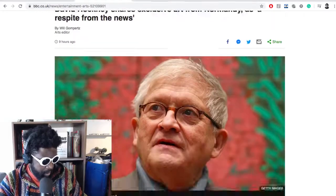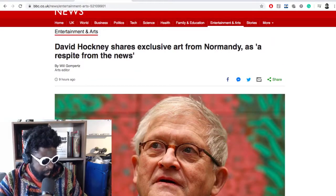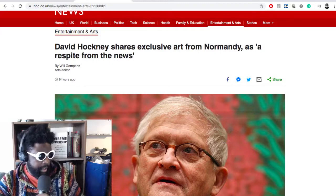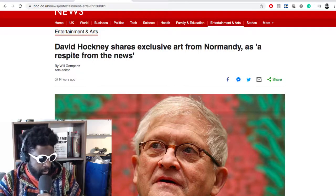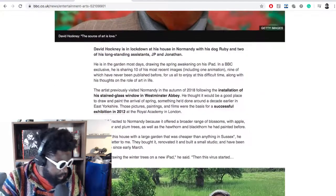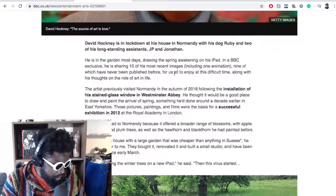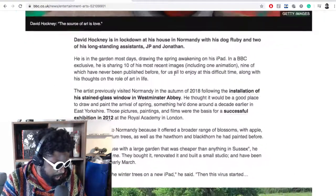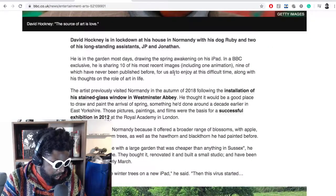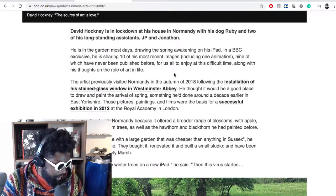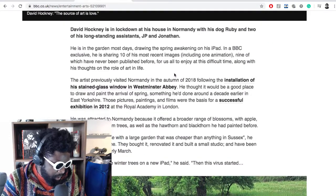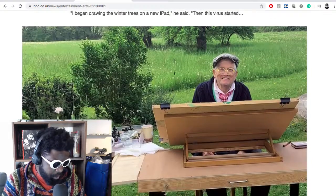This is the article that kind of talks about it. I'll just quickly go through it now. It said David Hockney shares exclusive art from Normandy as a respite for the news, which is really good. It says here David Hockney is in lockdown at his house in Normandy with his dog Ruby and two of his standing assistants, JP and Jennifer, which is pretty cool, right?